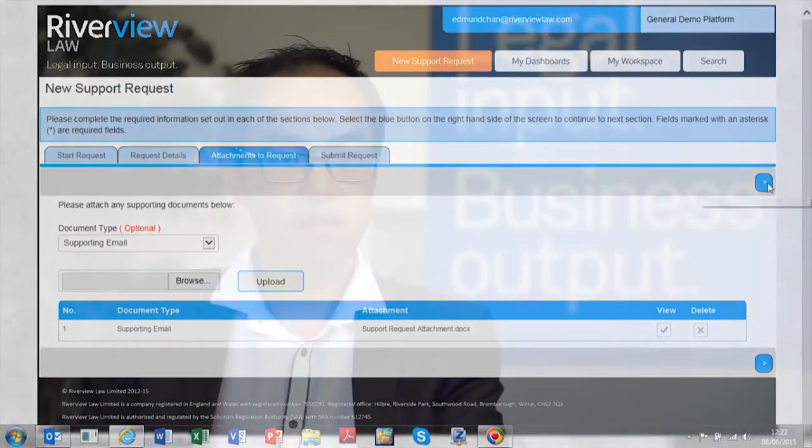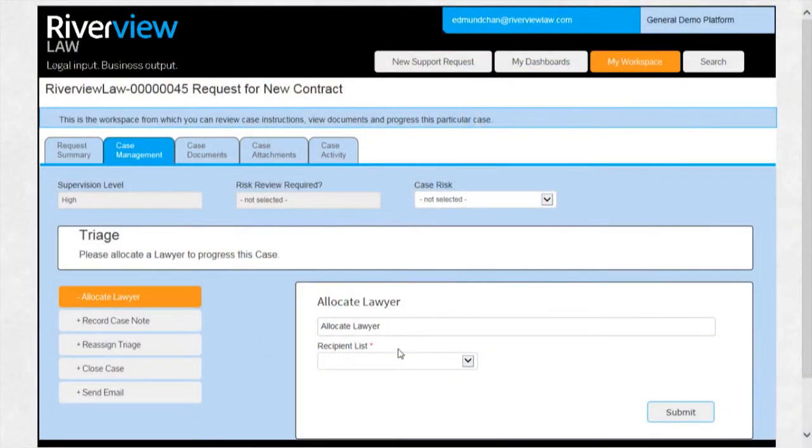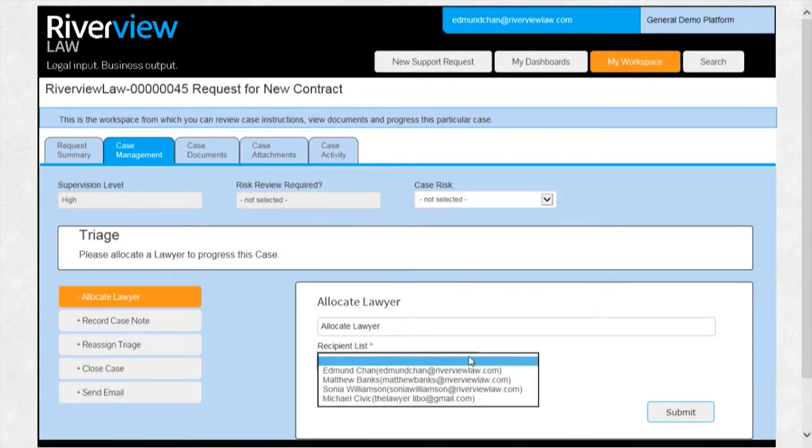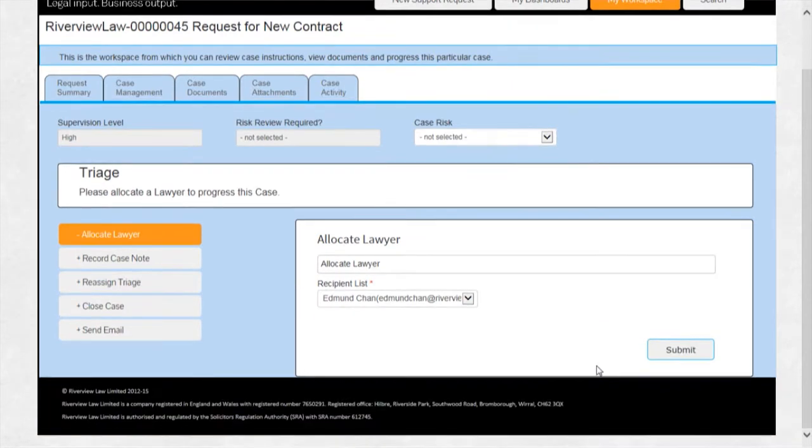When a new request for legal support comes into the function, it gets allocated to an appropriate member of the legal team one of two ways. It will either be automated to a member of the legal team, or it can be manually triaged.